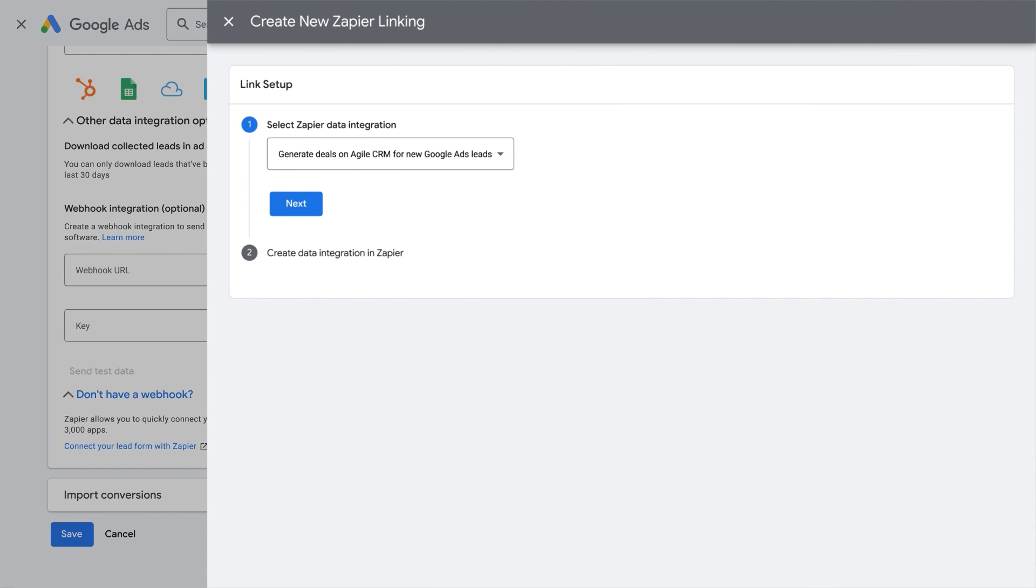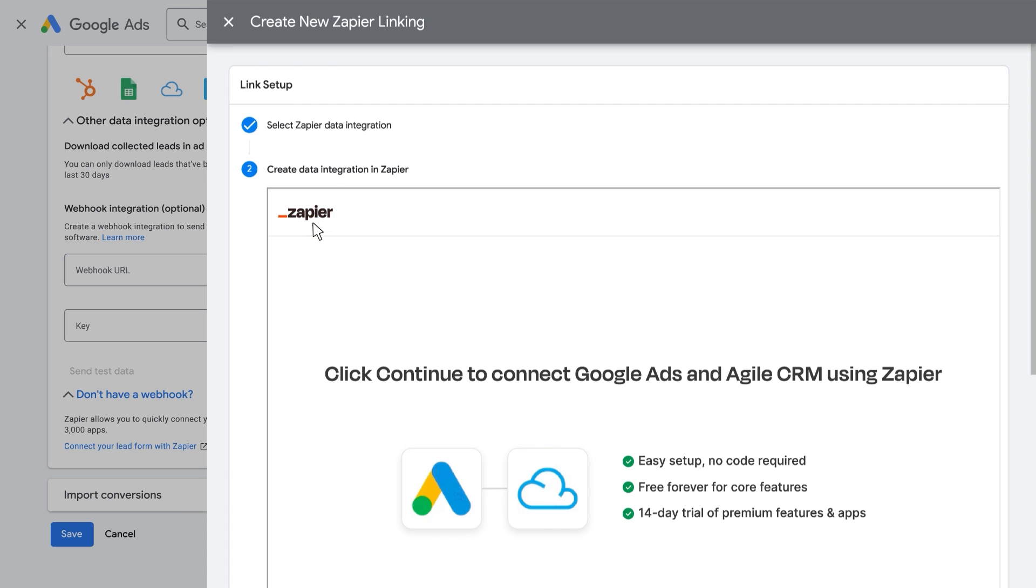Once you authorize Zapier from within your Google Ads account, you'll be asked to complete the Zap, or data integration, setup process within Zapier. Visit Zapier.com's Help Center for more information about setting up a Zap.